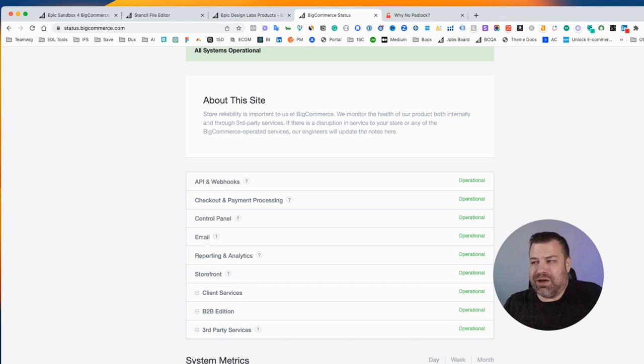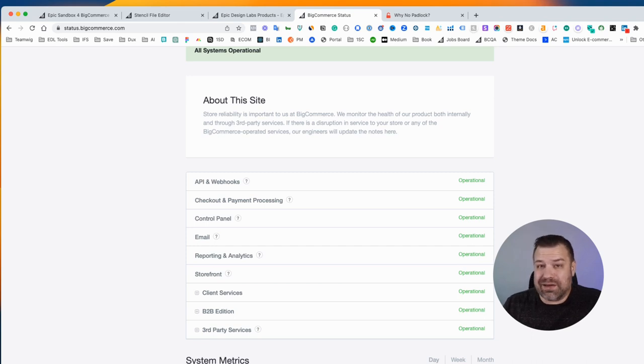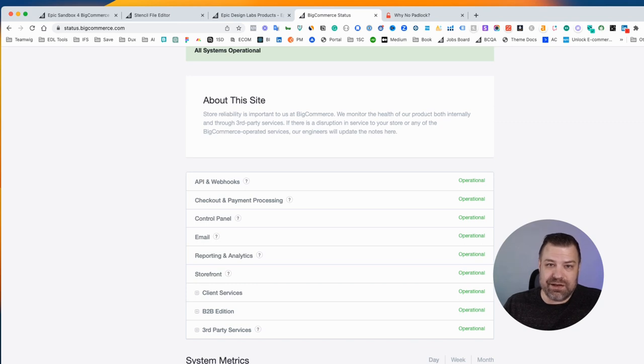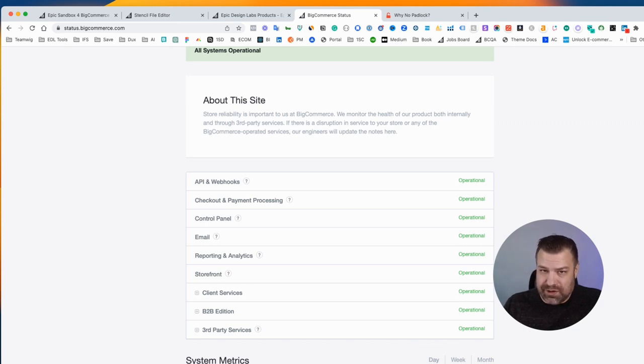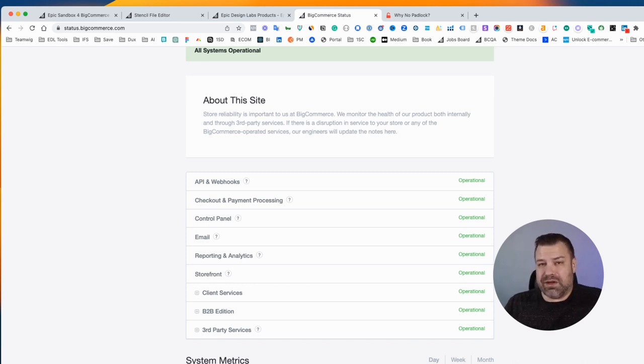One of the biggest reasons I hear people ask 'is it down?' is usually not because it's down, but because they're having an SSL issue—your security certificate. Now BigCommerce does provide you one for free, and if you're having an issue with it you can have them update it.